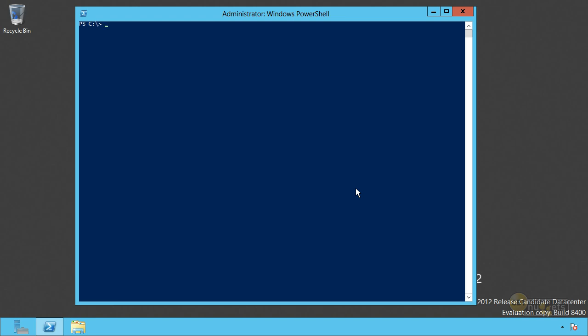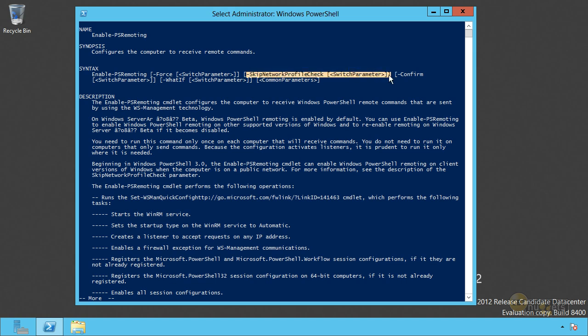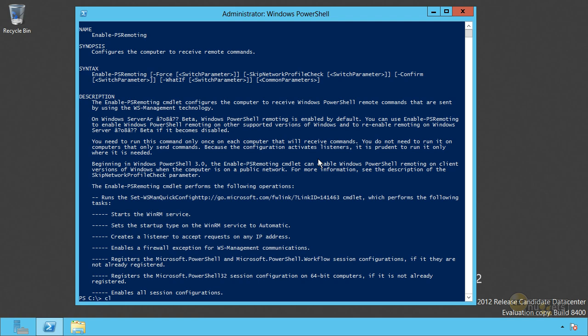If you look at the help, help enable PS remoting, there is a switch to skip that. So you can kind of force it to happen. Nine times out of ten, if you have a network set to be public, it's one of those virtual network adapters that something like VMware workstation or something will install. That's where that often comes from, and it's really difficult to change those things, especially on Windows 8. So you might just want to run it with minus skip network profile check, if that's what you need to do. So just be aware that that's there.